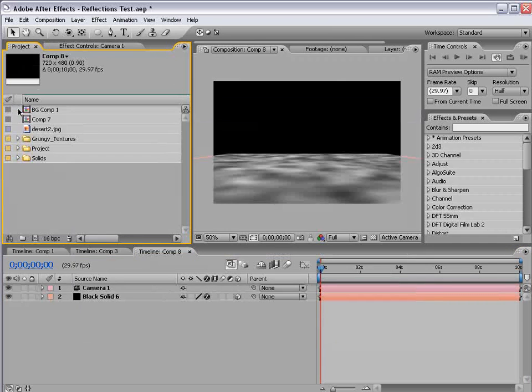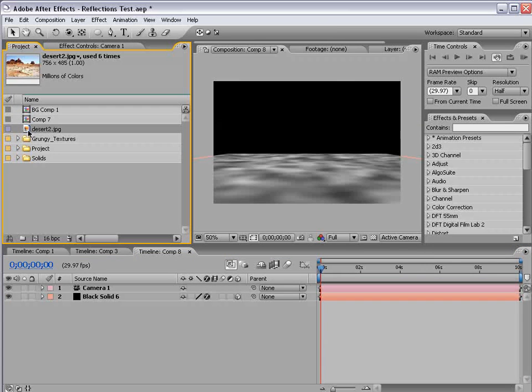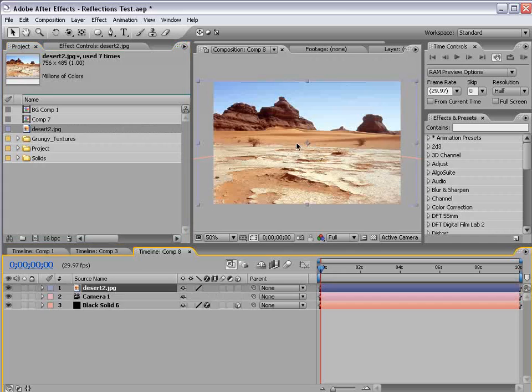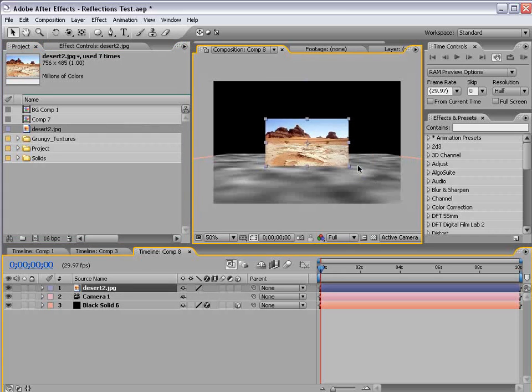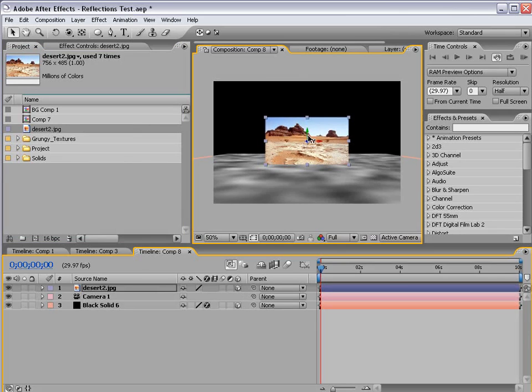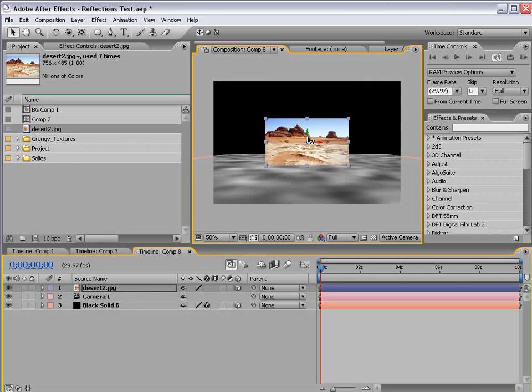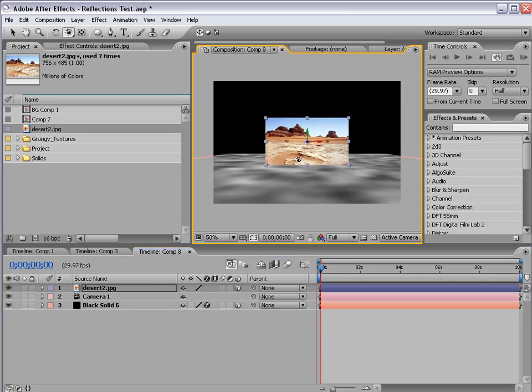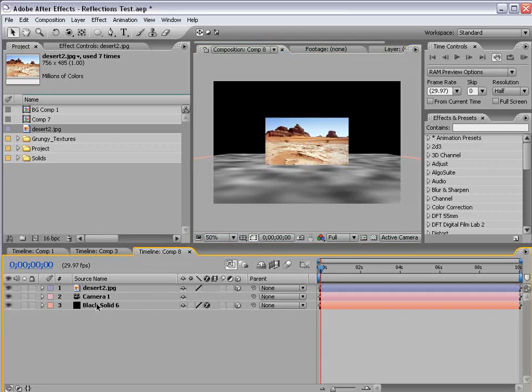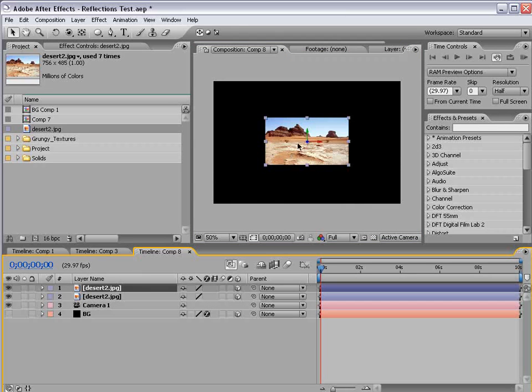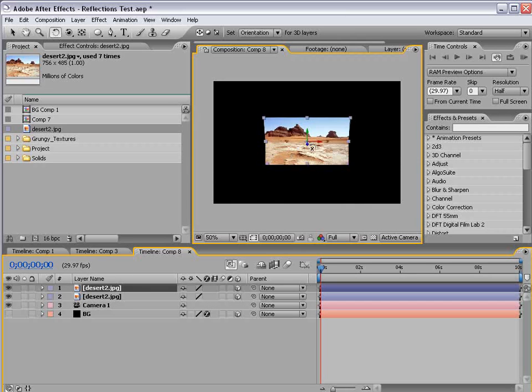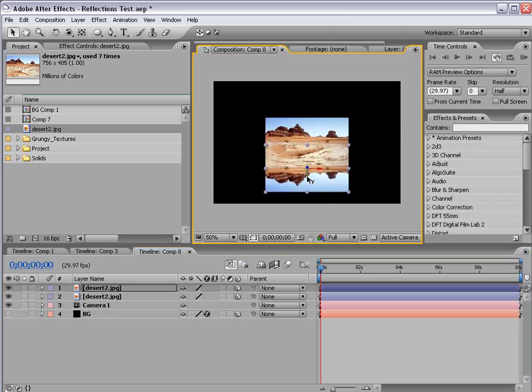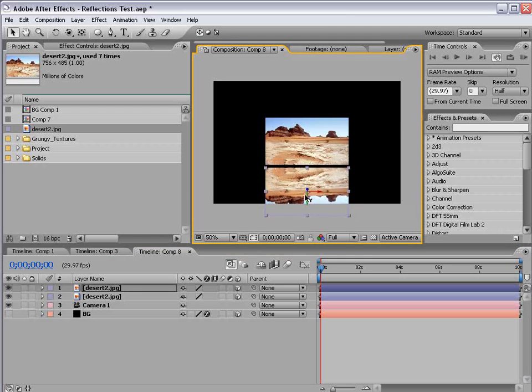Then I'm going to take our image, or our desert, and drag it out to the comp, and we can scale it down some, and turn on the 3D layer switch as well. Now we want the floor to match right up with the bottom, so that when we orbit around, it's kind of sitting there. Then I'm going to shut the background layer off,